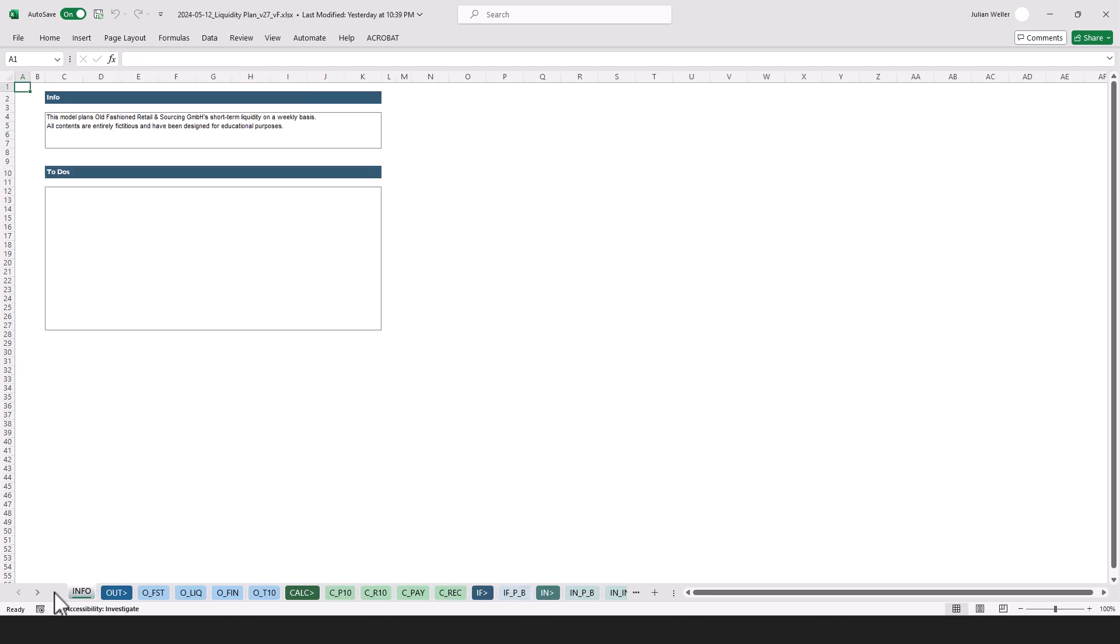Now let's do another walkthrough, and this time I will touch on each tab in every section, so we do this a little bit more in detail.